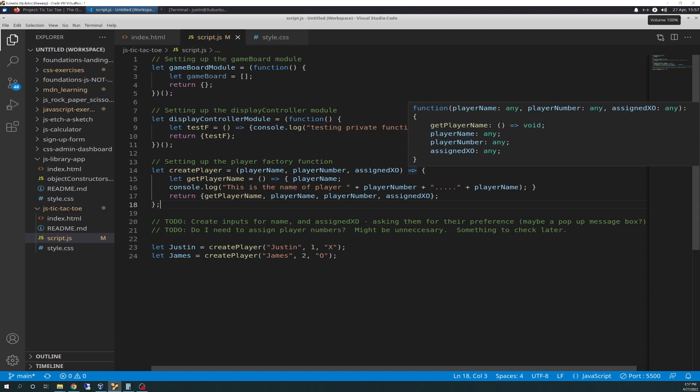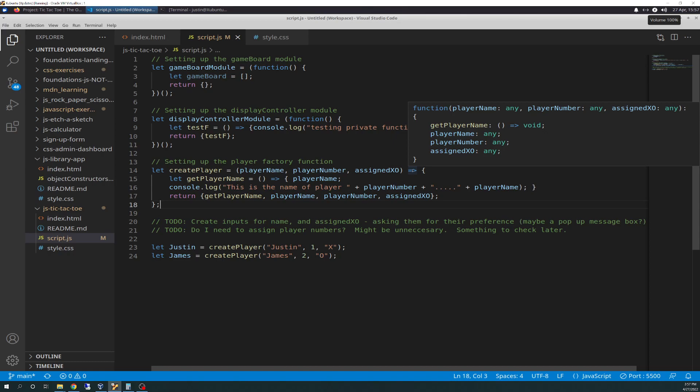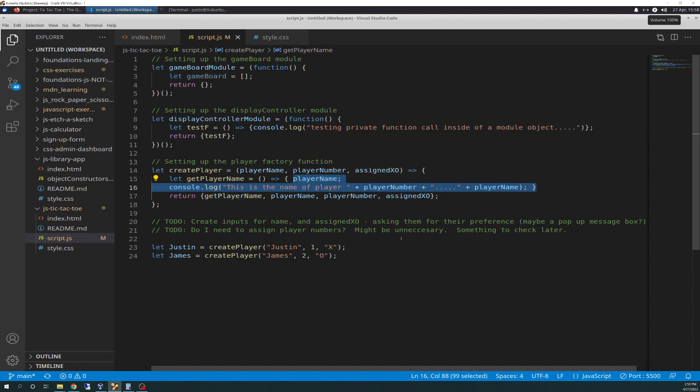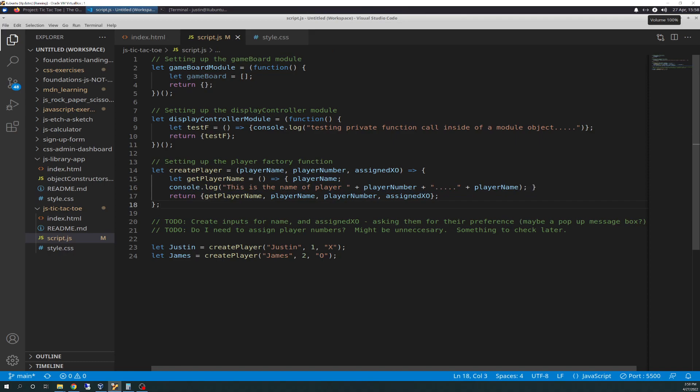We're going to anonymously call the function. We're going to create an object that has the player name, the player number, the assigned XO. And, for fun, for playing, I put a get player name in there, which does nothing more than this block of code right here. If you run get player name, it's going to get the player name, and it's going to return console.log this is the name of player, the player number plus the player name. And then, the return will be get player name. Again, I may take this out, but this is just playing in here just to see if I can get it to work. And it does work.